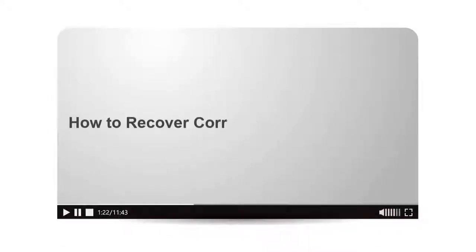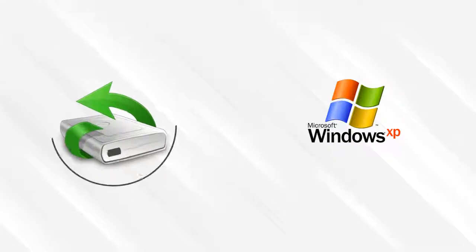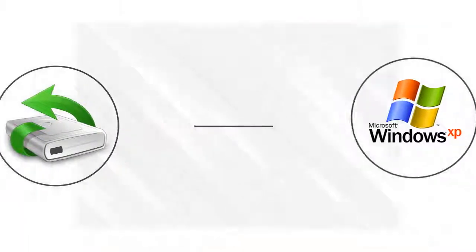In the video, let's discuss how to recover corrupt NT Backup BKF files. There are many users who had backup their data with Windows NT Backup tool on Windows XP.